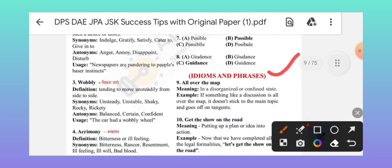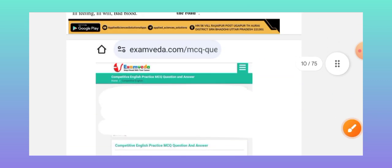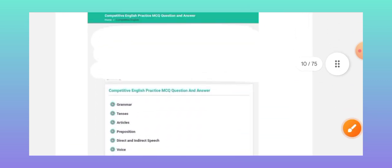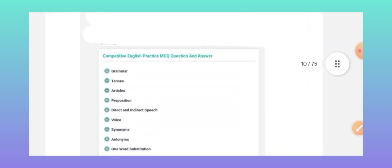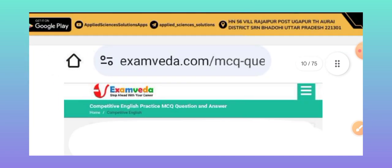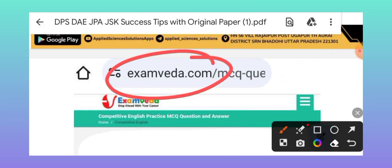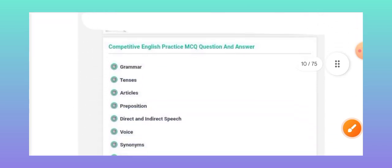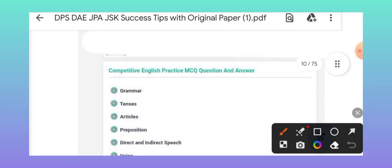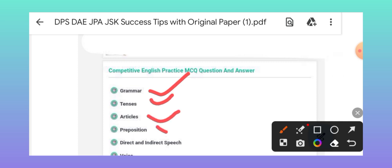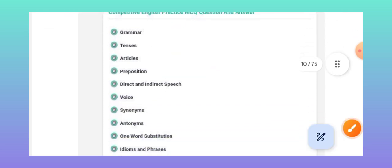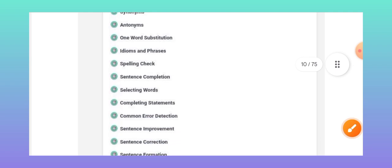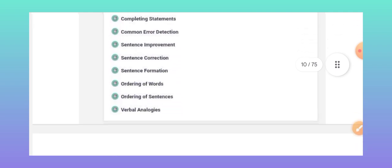Many students ask which website is best to prepare for this exam. I recommend only one website — Exam Beta — which is free of cost, with no premium charge. It covers grammar, tense, articles, prepositions, and direct speech, with many sentences given for all important examination topics.